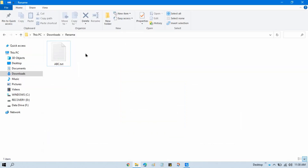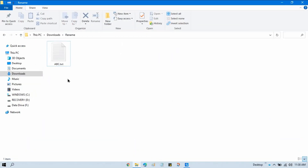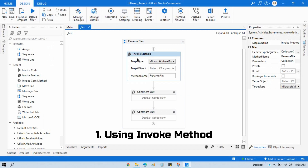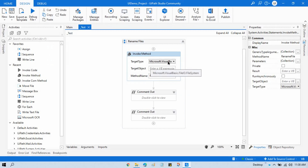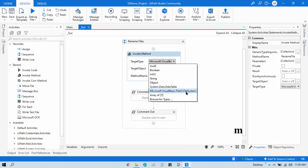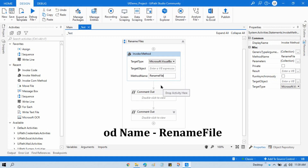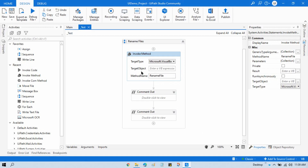First, we have a text file called abc.txt in this folder, and I want to rename it to abcd.txt. For the first method, you can use the Invoke Method activity. In the target type, we are using Microsoft.VisualBasic.FileIO.FileSystem — this is an important namespace that helps us rename, move, or copy files. The method name to use is RenameFile.